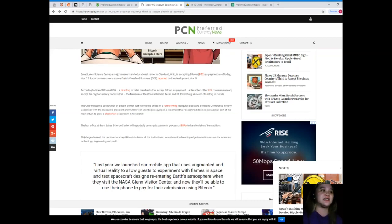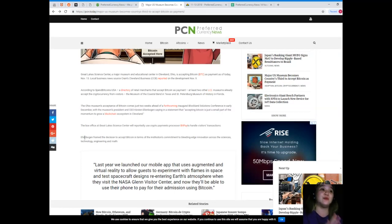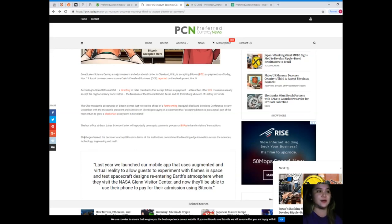According to the Spend Bitcoins USA, a directory of retail merchants that accept Bitcoin as payment, at least two other US museums already accept the cryptocurrency from visitors: the Museum of the Coastal Bend in Texas and St. Petersburg Museum of History in Florida.